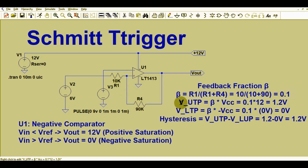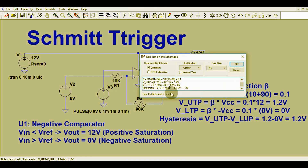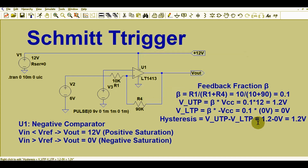Now I will calculate the upper trip point V_UTP, which equals beta × V_CC. Since V_CC is 12 volts, that is 0.1 × 12 = 1.2 volts. The lower trip point V_LTP equals beta × (−V_CC). In our case −V_CC is 0 volts, so 0.1 × 0 = 0 volts. The hysteresis equals V_UTP − V_LTP = 1.2 − 0 = 1.2 volts, meaning 0.6 volts above and 0.6 volts below your reference signal.